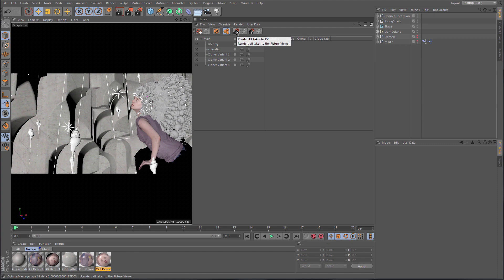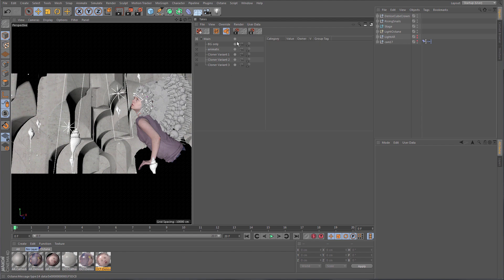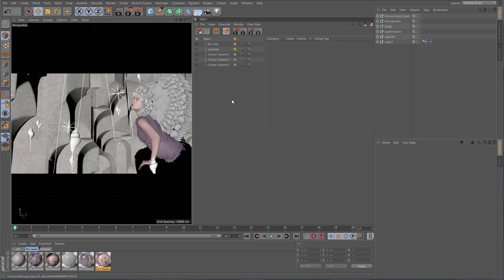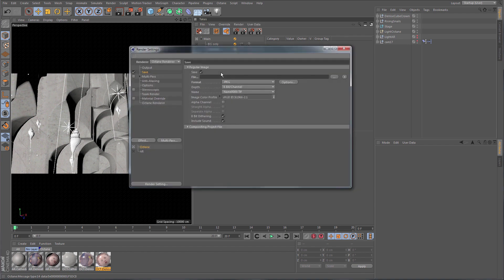Now that we've created several takes, we want to render them. You can use this button to render all takes to the Picture Viewer, or Team Render all takes, or mark specific takes and just render the marked ones. Command line rendering is also supported, so if you're using render farm managers like Royal Render, Deadline, or others, that is supported via command line as well. One problem that comes up when rendering takes is: what will the file name of the renders be?